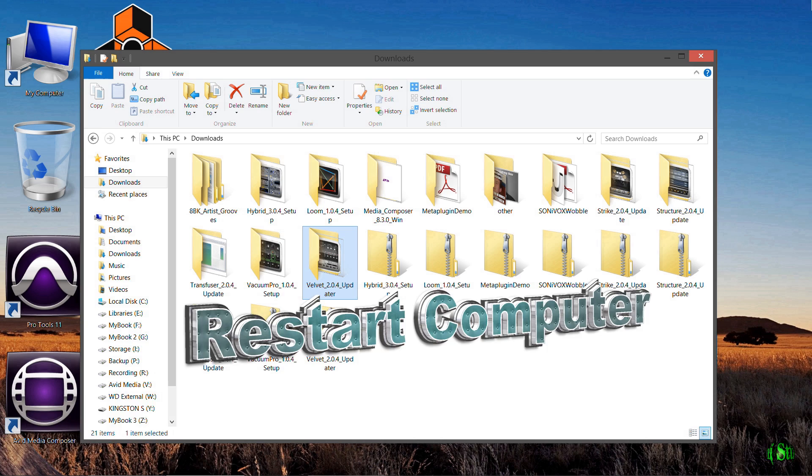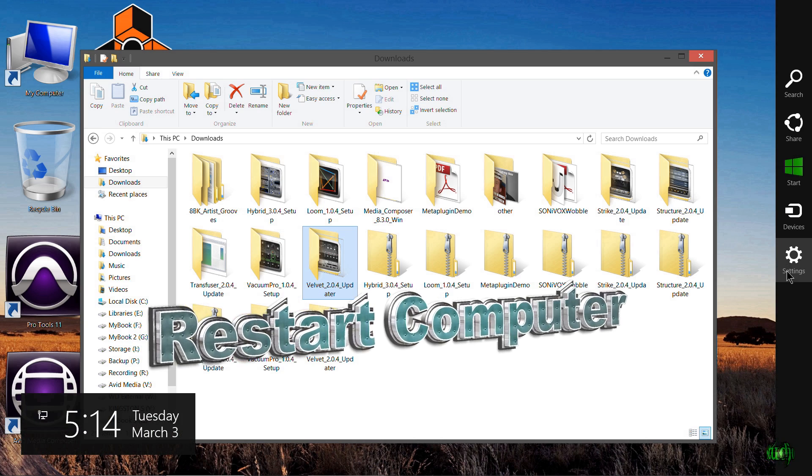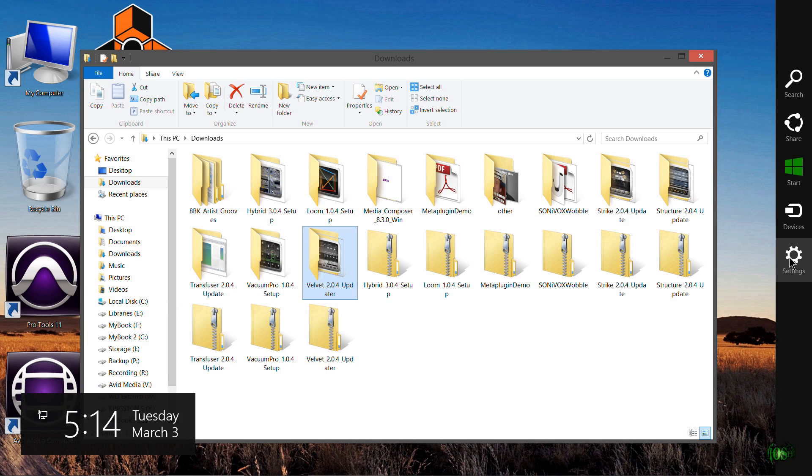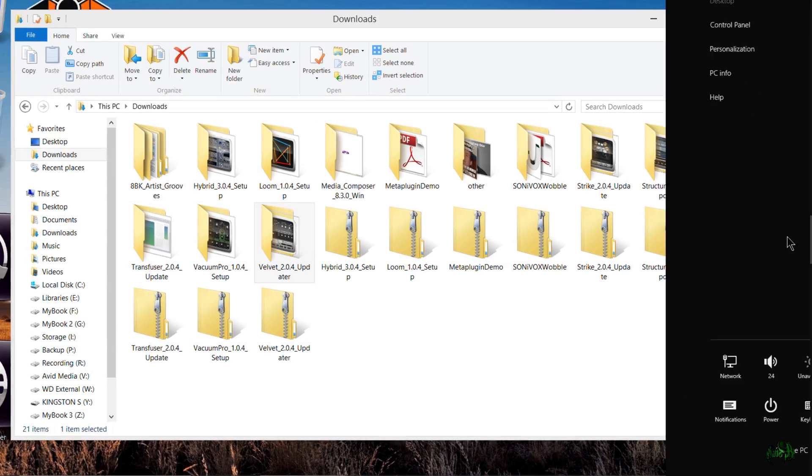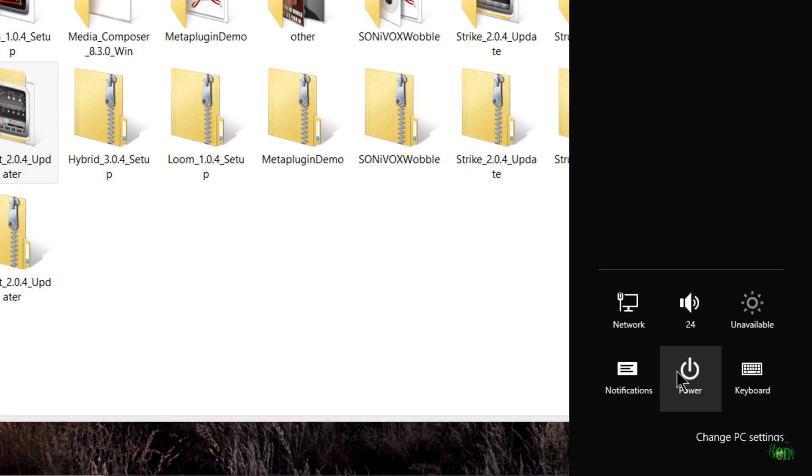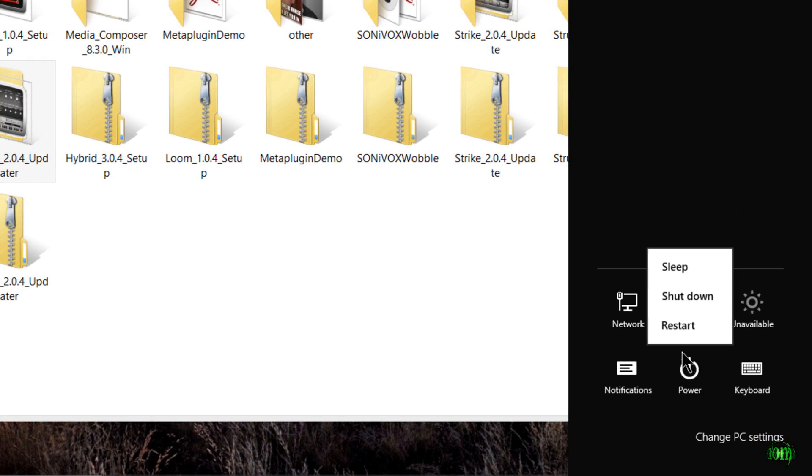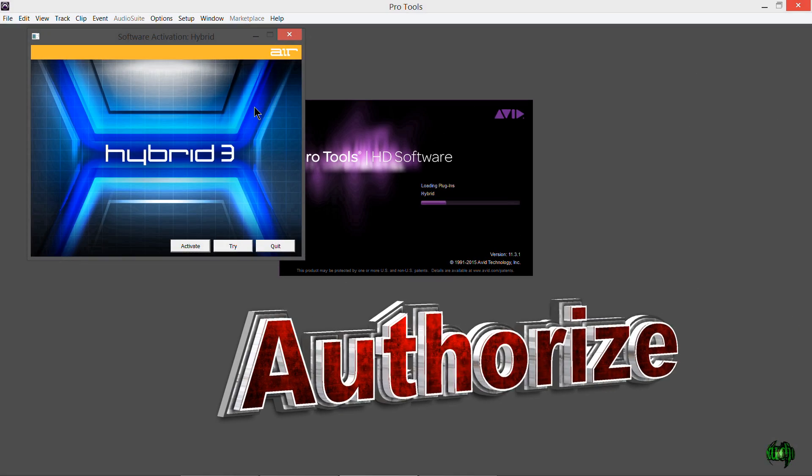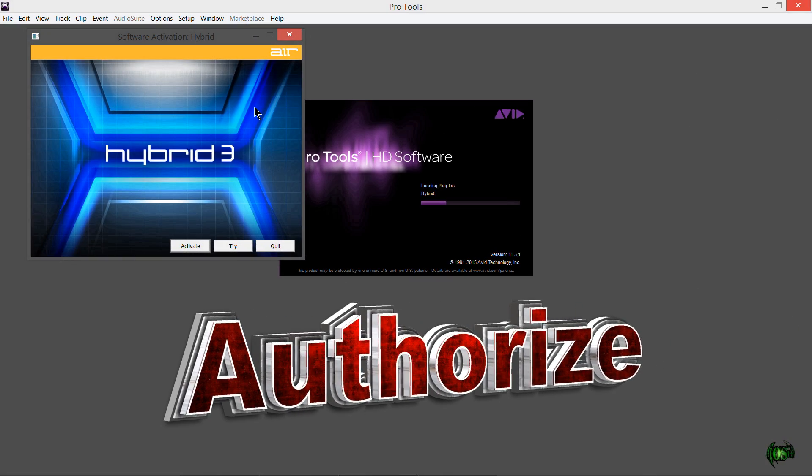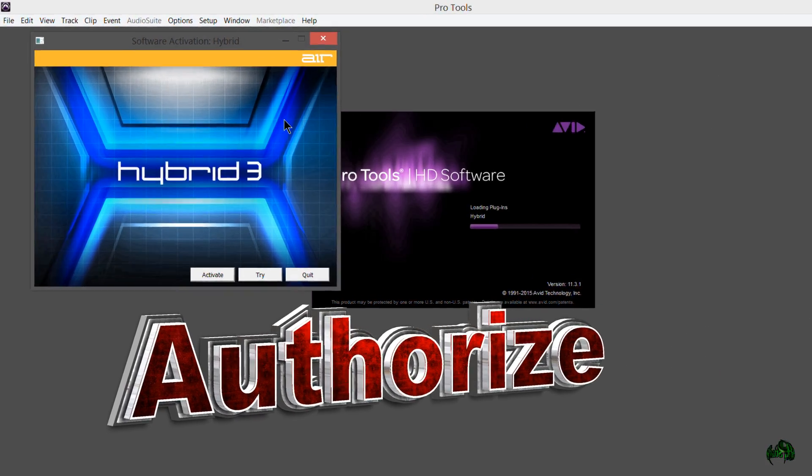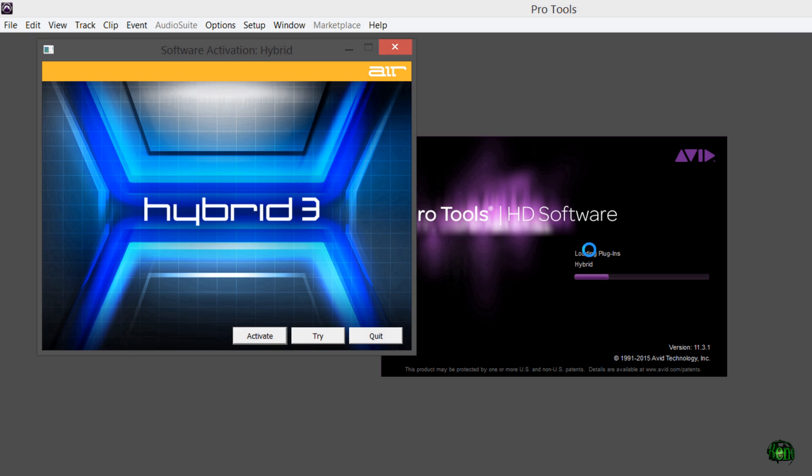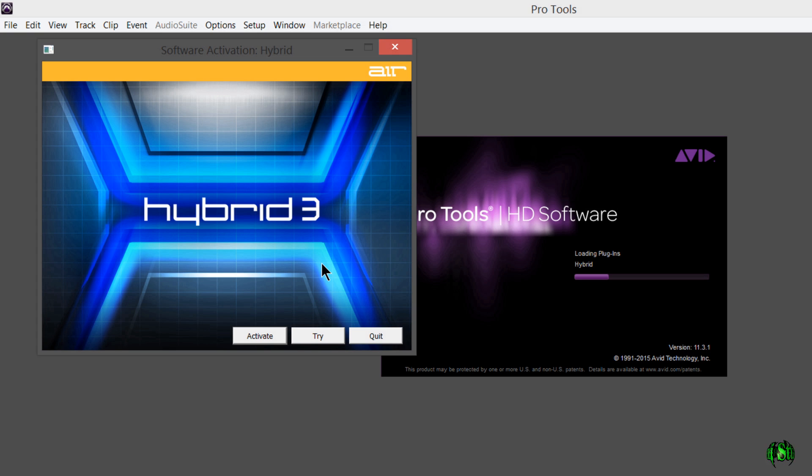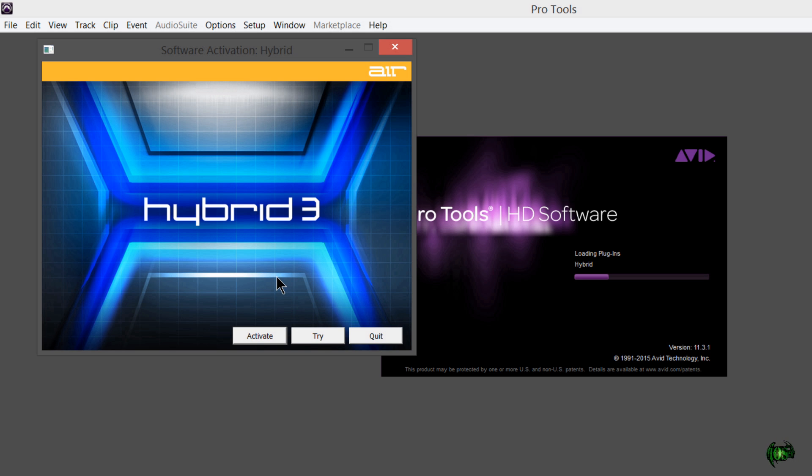I have installed all of the instruments, the plugins. Before I try to open them, I'm going to go ahead and do a restart of the computer. We have restarted the computer. I went ahead and launched Pro Tools. While it was loading the plugins, once it got to Hybrid 3, it's now asking me to activate it. Let's go ahead and activate from this window right here.